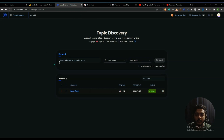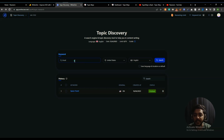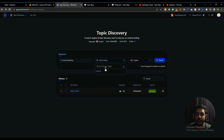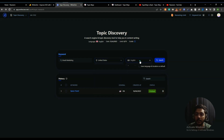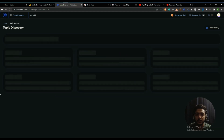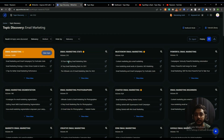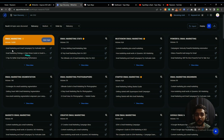I'm going to WriterGen and I will search the keyword 'email marketing' — just for test purposes. I'm selecting the country as United States and the language as English, then I'll search it. It's loading — see, these are the topics that they find on their topic discovery feature.